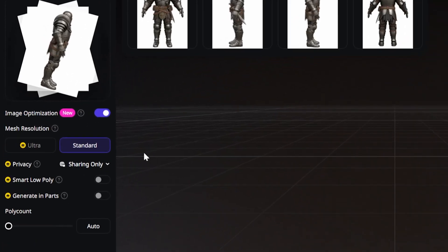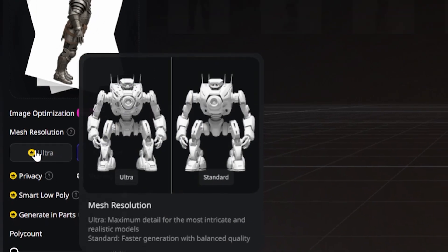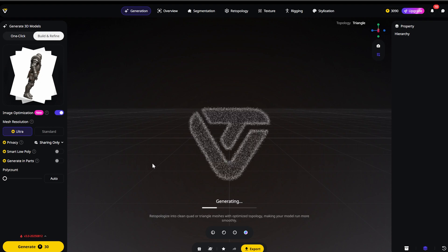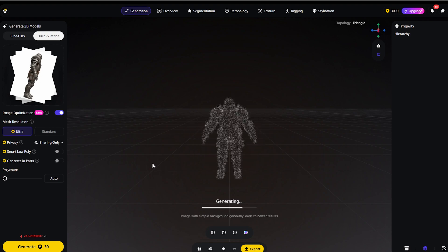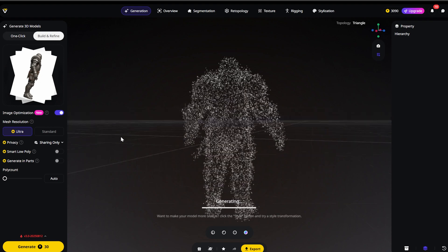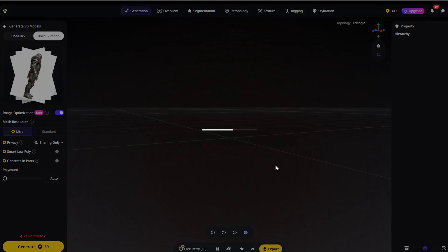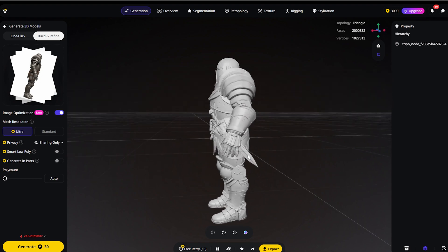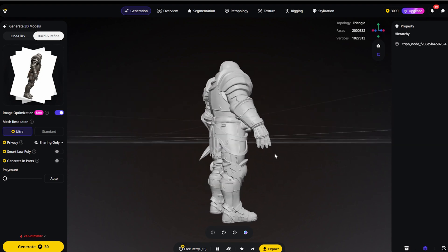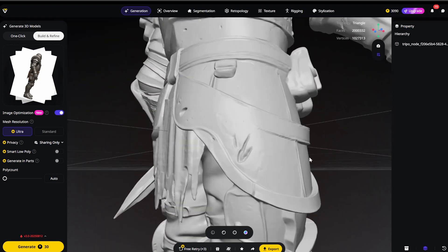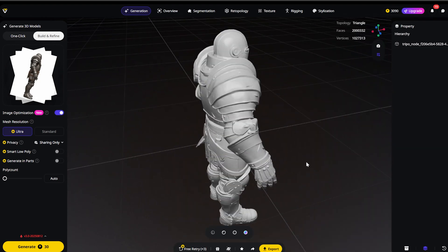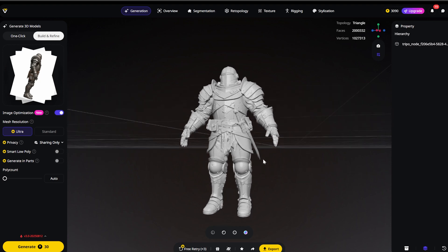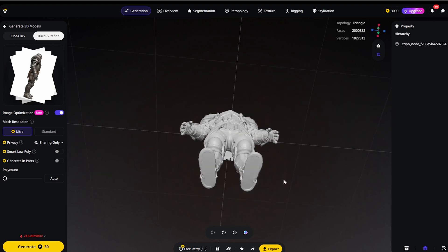And here is the most critical step: I am making sure Ultra mode is selected. This ensures we get that high-fidelity geometry and sharp edges on the armor. The results are in — let's look at the geometry first. Look at this white model. This is what I mean by clean topology. There's no weird layering or gaps that you usually see in AI models. The armor plating is distinct from the cloth — it actually reconstructed the shape, not just projected a texture onto a blob.